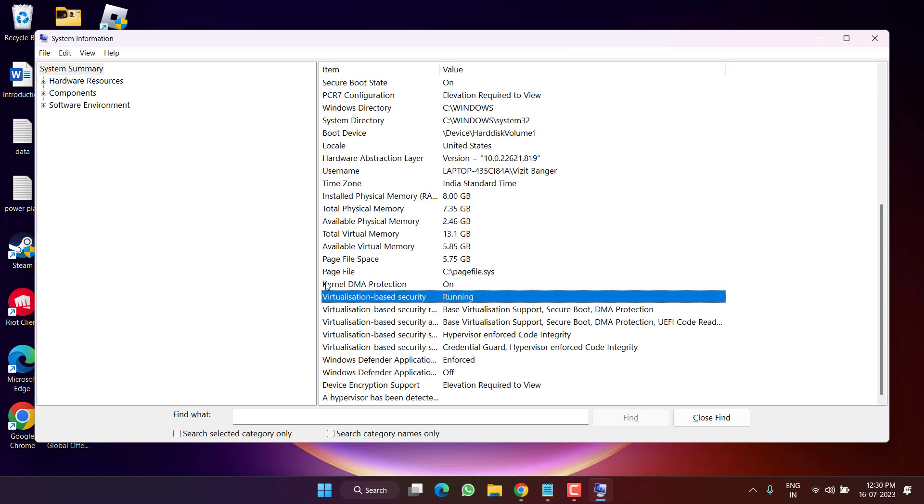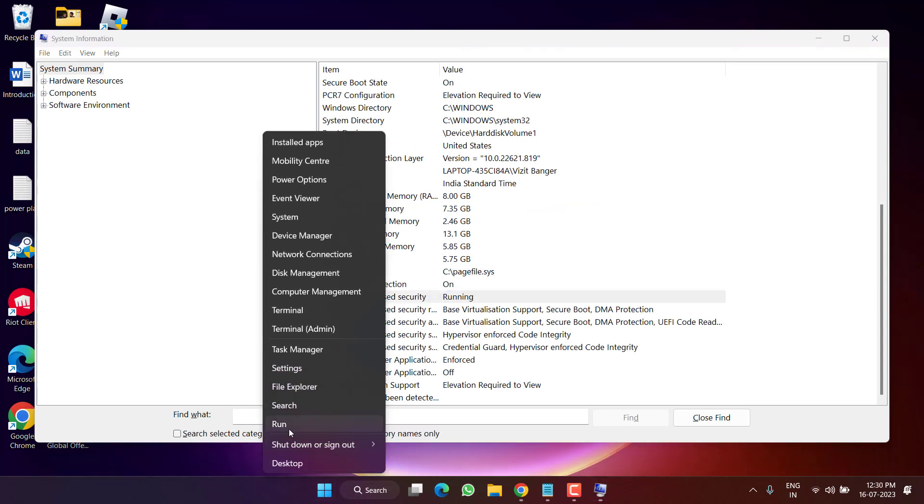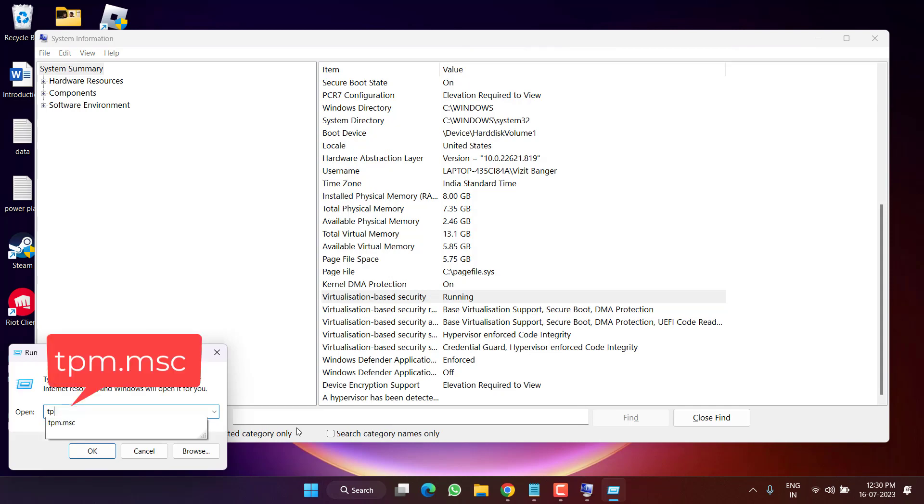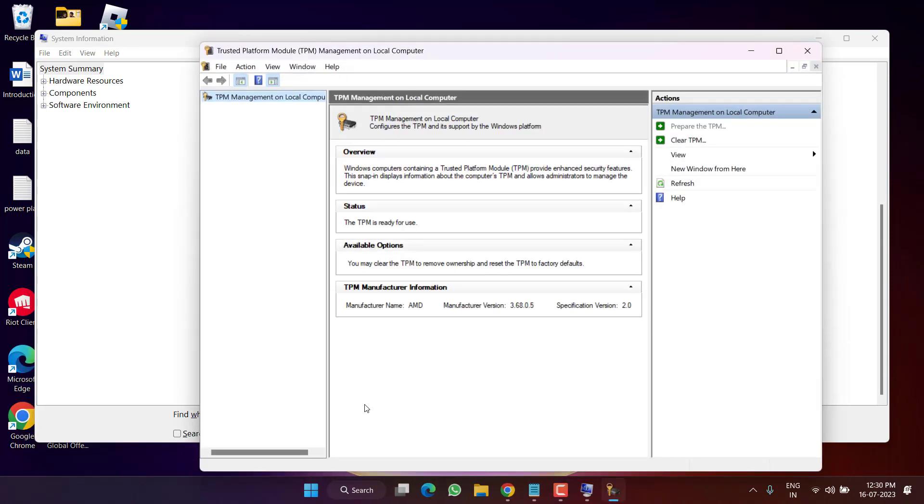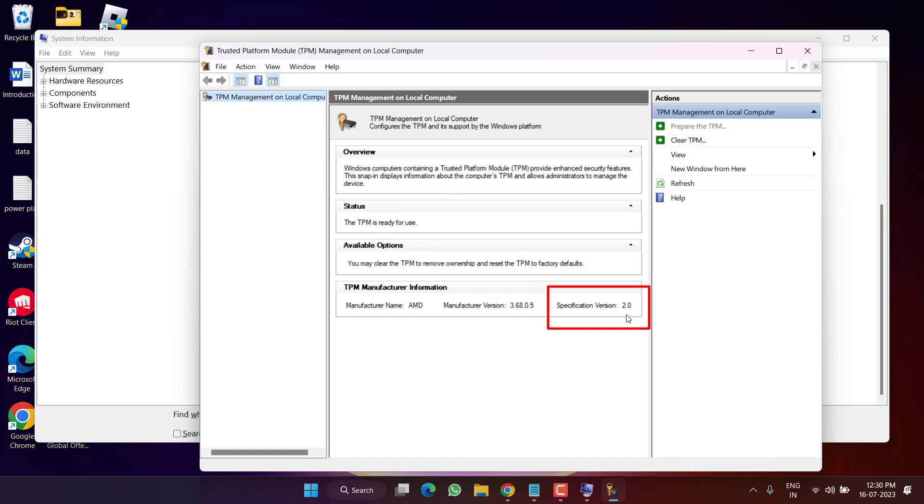And thirdly, again open Run command and type here tpm.msc and then hit the Enter key. Here also you must have this particular option that TPM is ready for use and the specification must be 2.0.